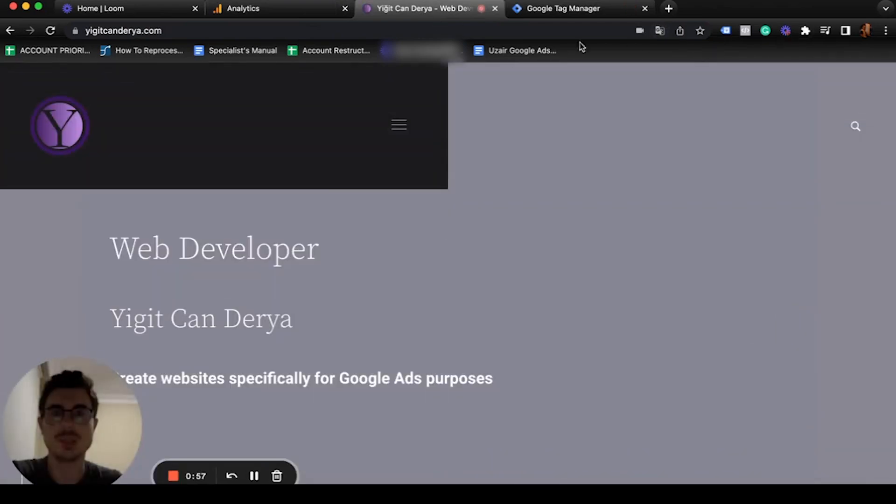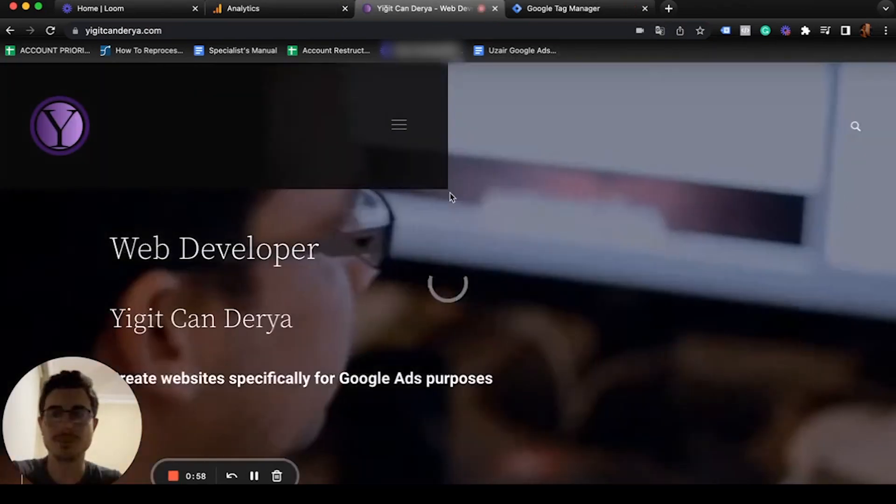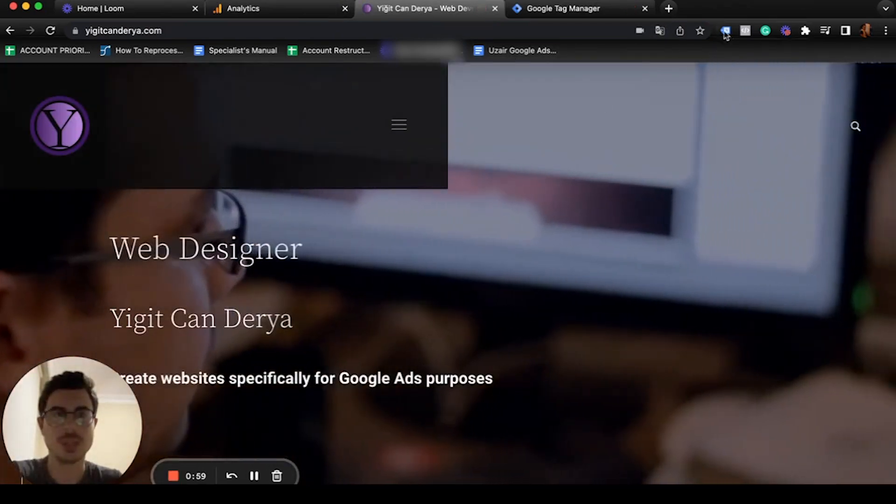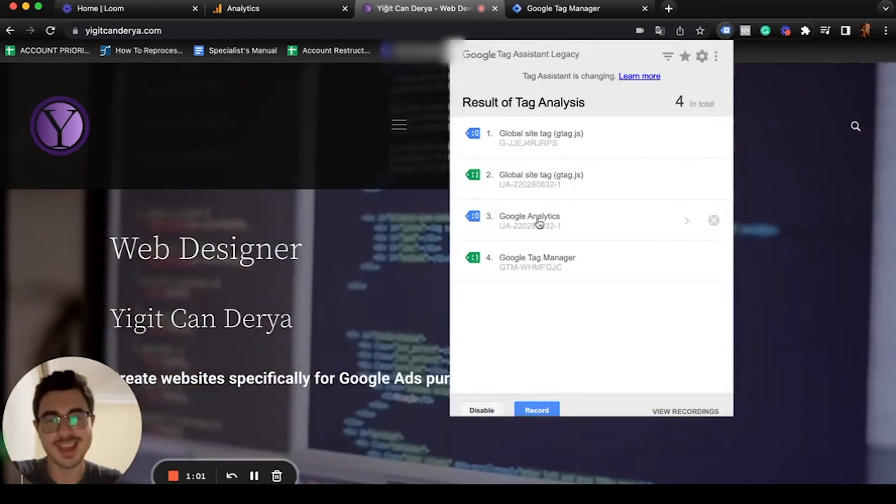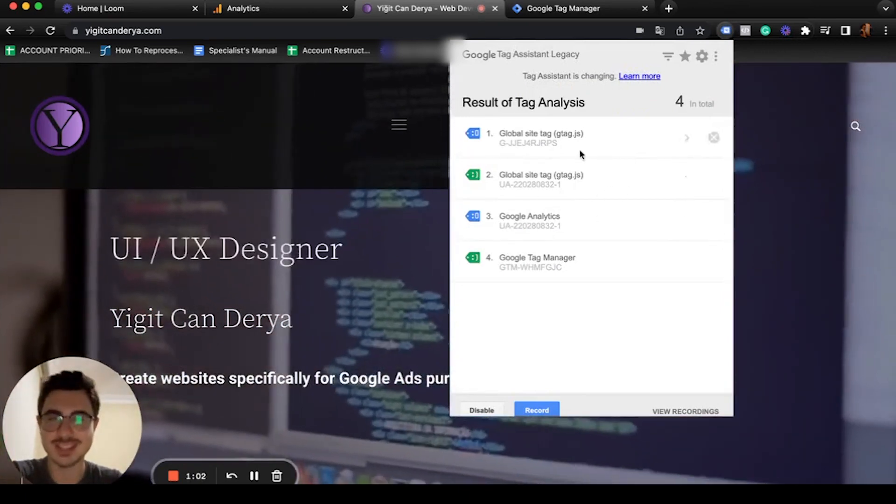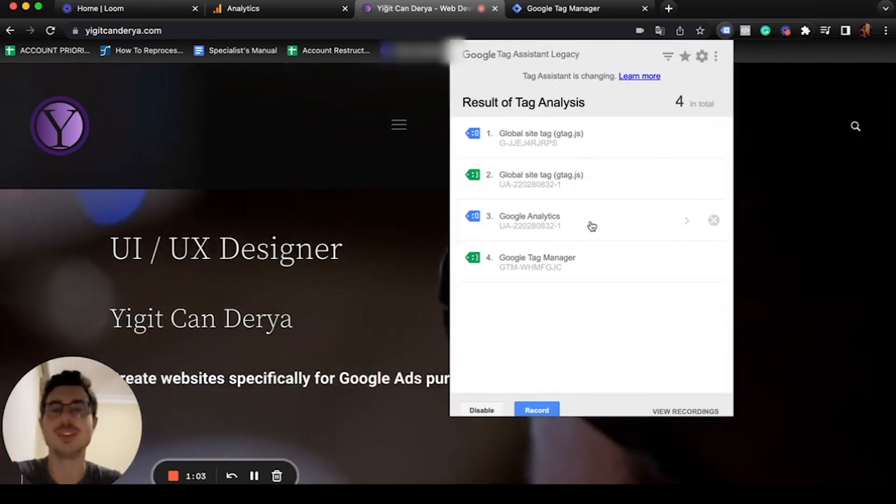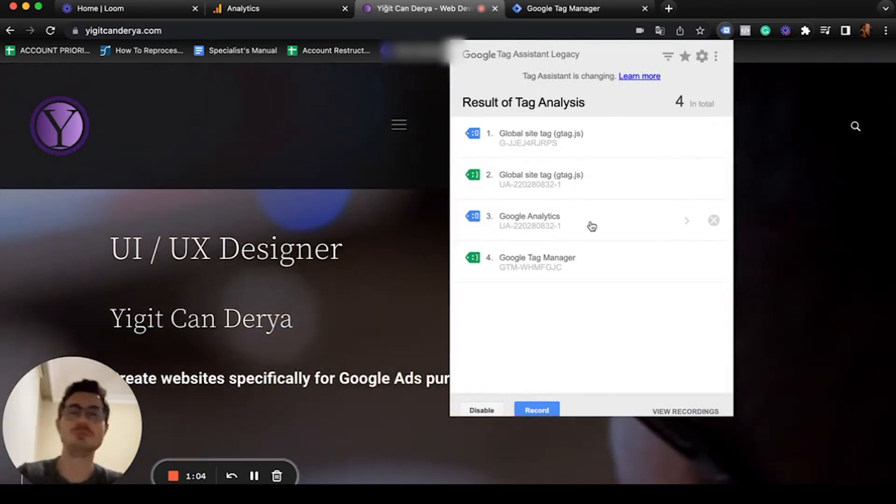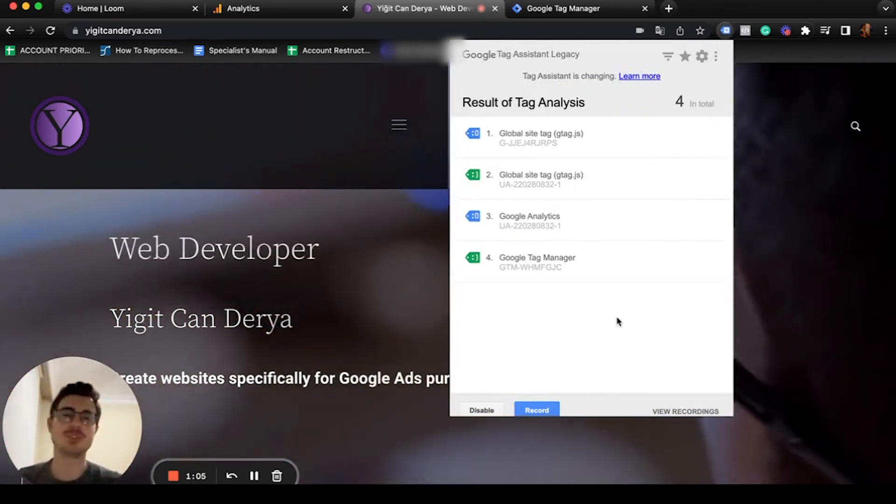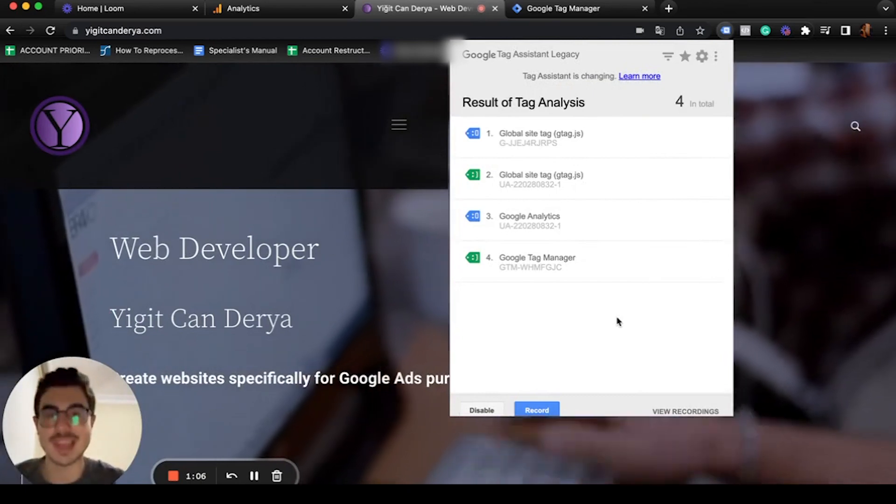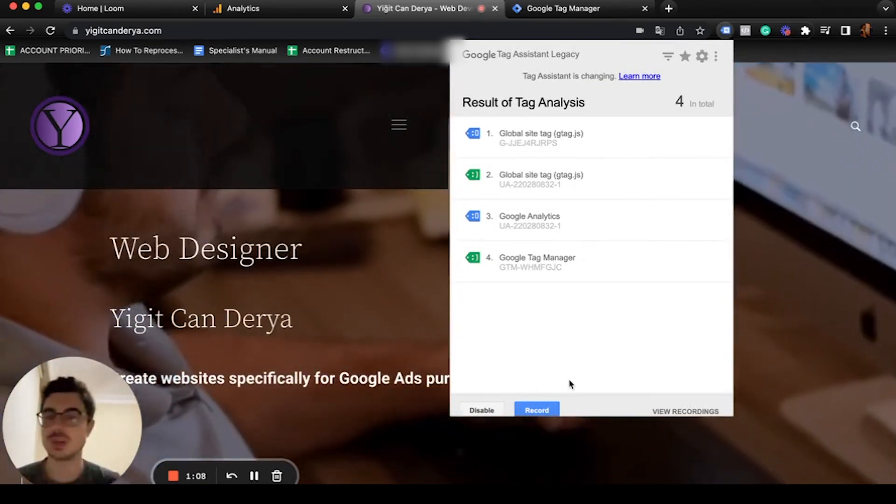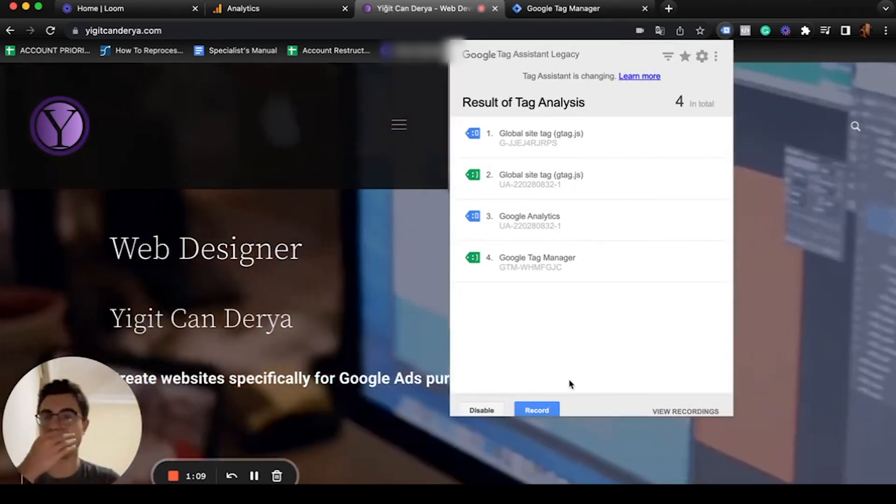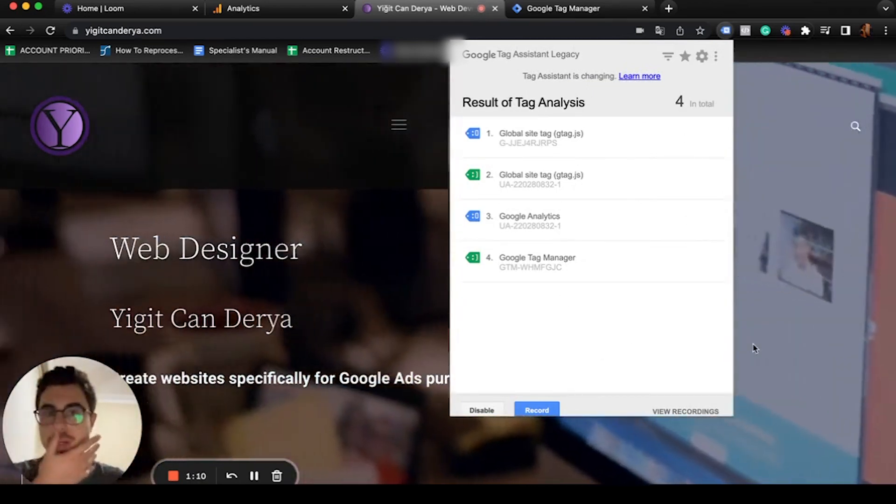He already has Google Analytics and I didn't want to remove it for the sake of the course, but pretend that this doesn't exist. We're going to put a new one into this website.